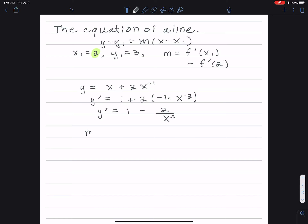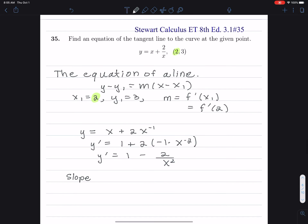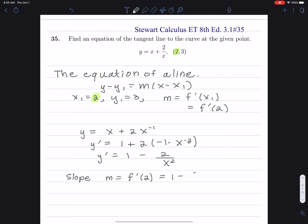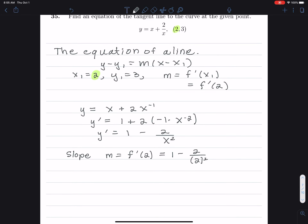The slope is m equals the derivative where I plug in 2. This notation of f prime has some advantages because I can actually show what number I'm putting in. So I put in 2, and we get 1 minus 2 divided by 2 squared, which is the same as 1 minus 1 over 2. So our slope is 1 half.